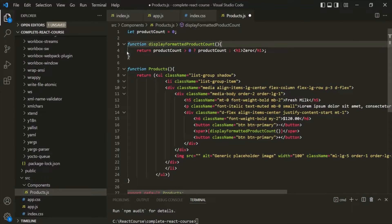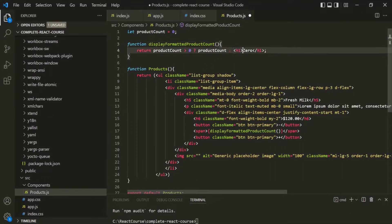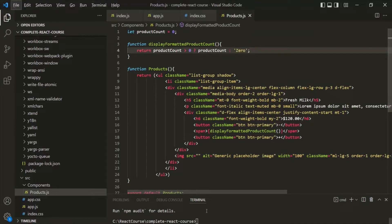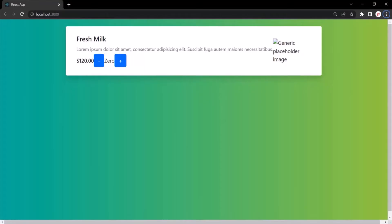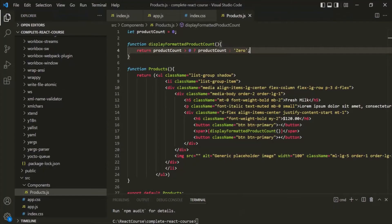Let me remove that, and instead of returning the H1, let's simply return a string. Let's save the changes and go to the web page. It is rendering the value. This is all from this lecture. If you have any questions, feel free to ask. Thank you.